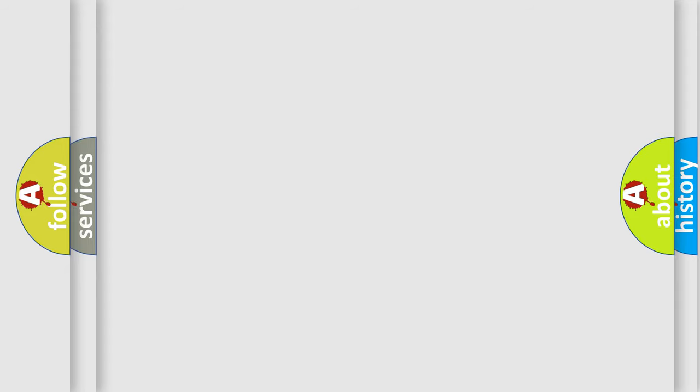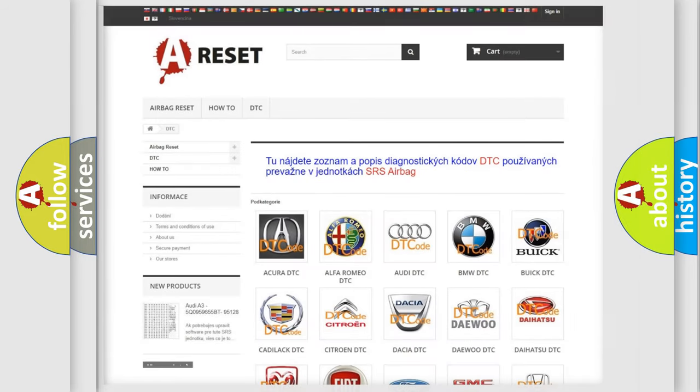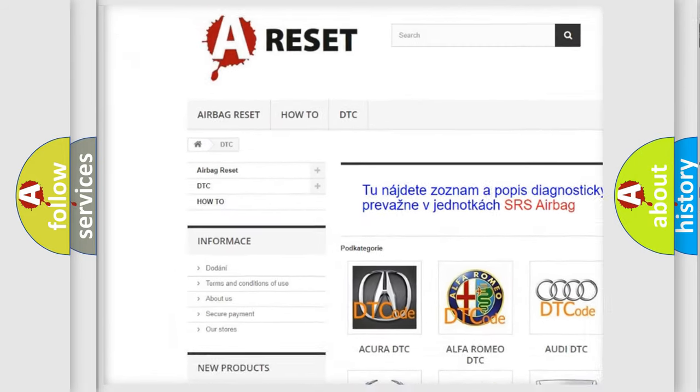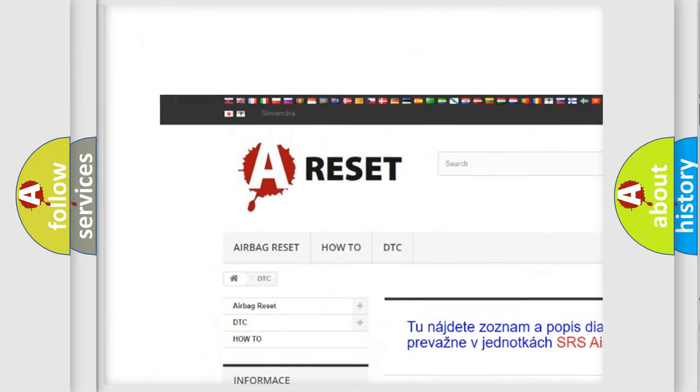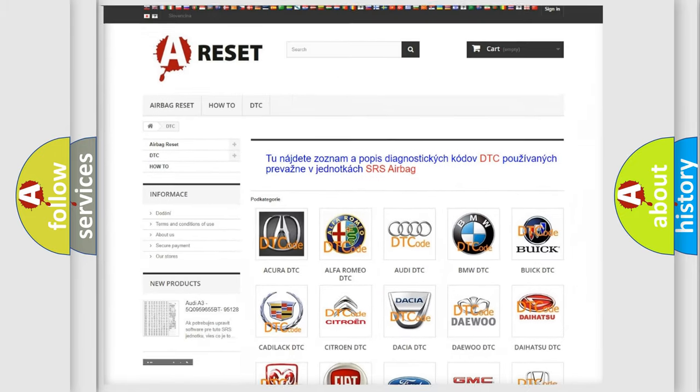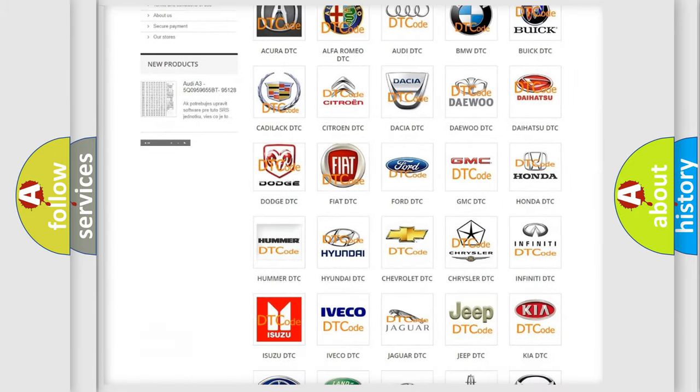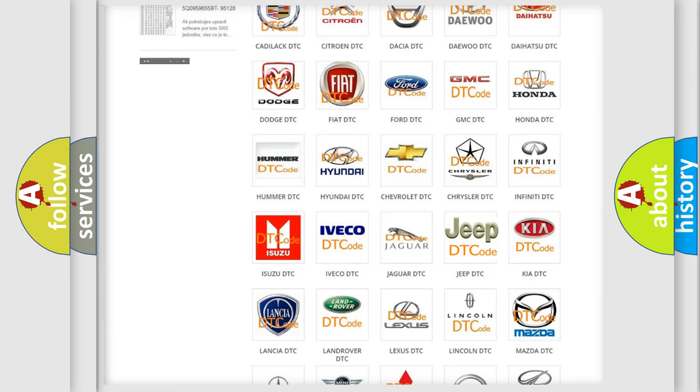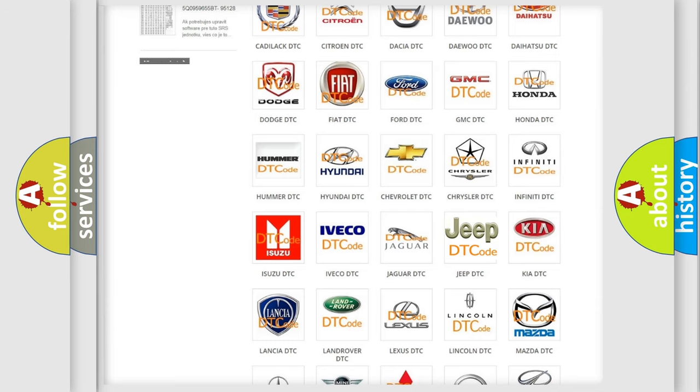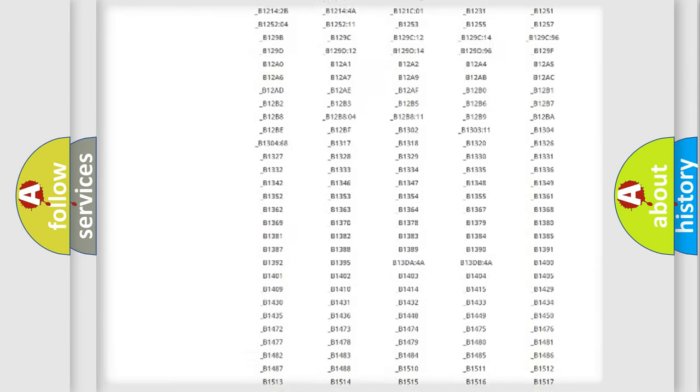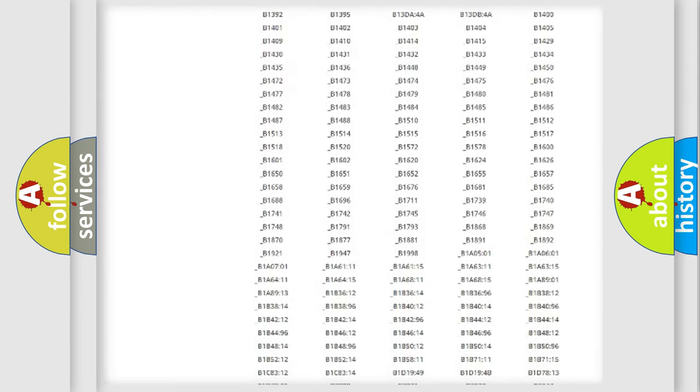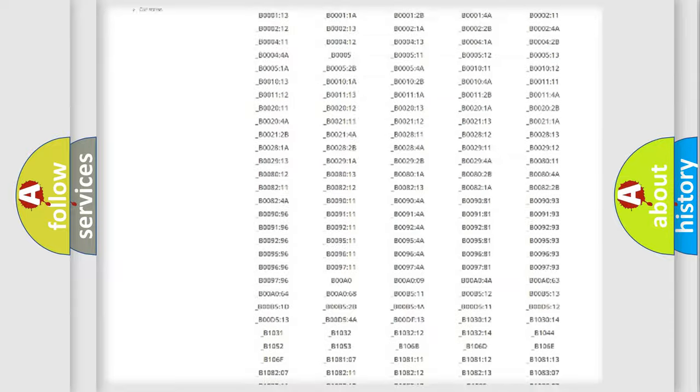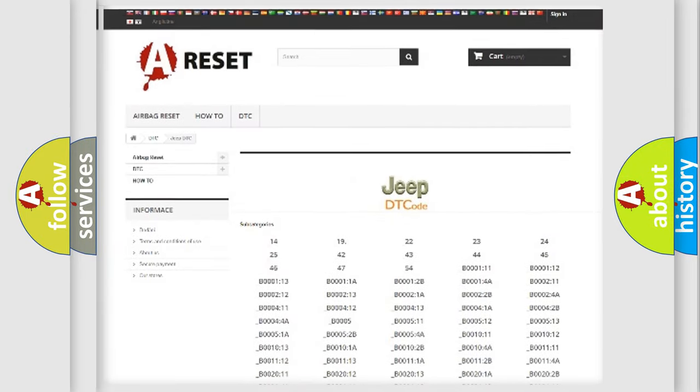Our website airbagreset.sk produces useful videos for you. You do not have to go through the OBD-II protocol anymore to know how to troubleshoot any car breakdown. You will find all the diagnostic codes that can be diagnosed in Jeep vehicles.